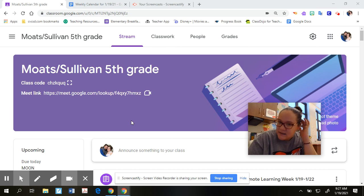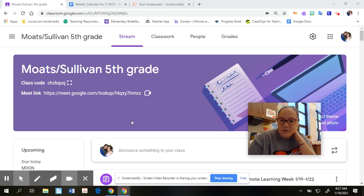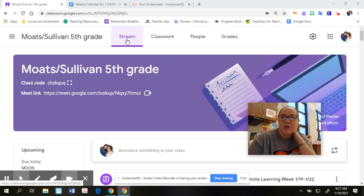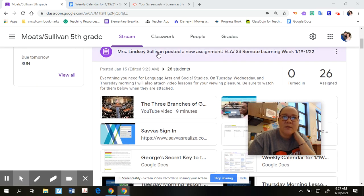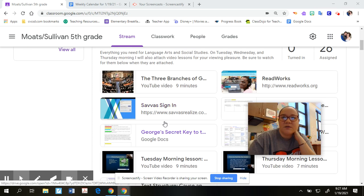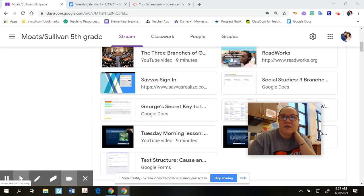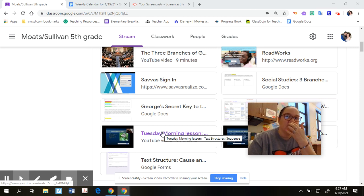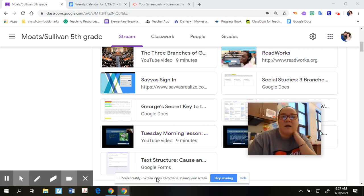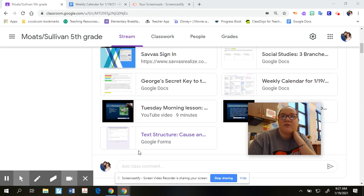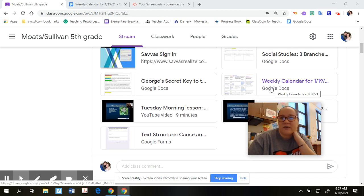My biggest suggestion for you guys today is just to go with the calendar that Mrs. Moten and I created for you. If you're not sure where the calendar is, go to your Google Classroom and go to your stream — it's going to be right here. All of my assignments for ELA and social studies are posted right here. Everything you need is right here. I haven't moved anything around or added anything.